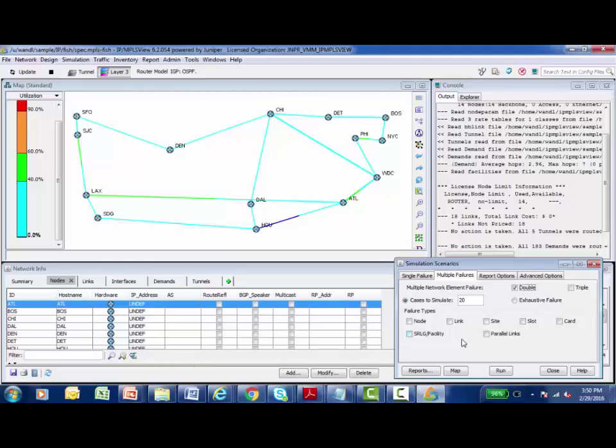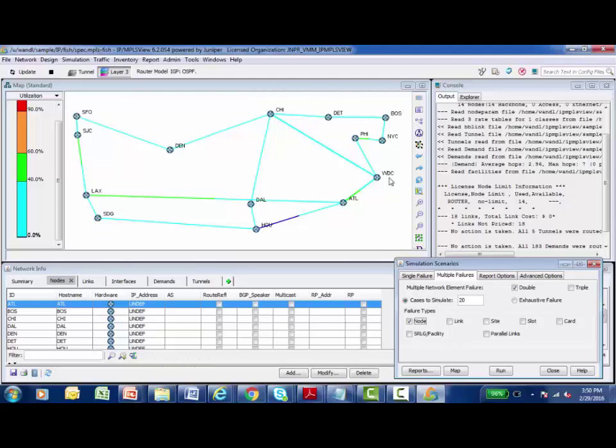So what I'd like to perform in this learning byte is a double node failure. And so again, this would cause IPMPLS View to fail two nodes at a time, reroute the affected traffic demands and tunnels, report on the rerouting of traffic, and then to bring these nodes back online and step through the entire process again.